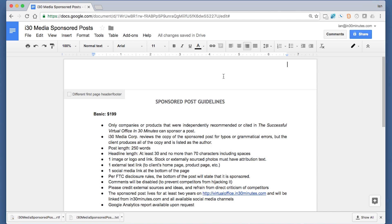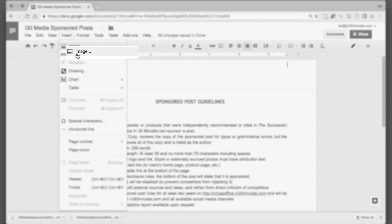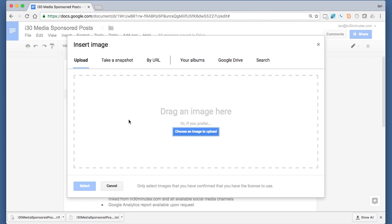Now I need to put in my image. Go to Insert, Image, and this little pop-up will appear. And by the way, this is the same in Windows or Mac OS.